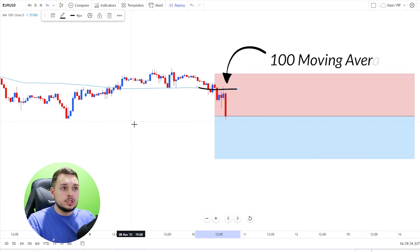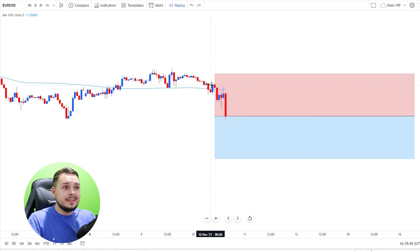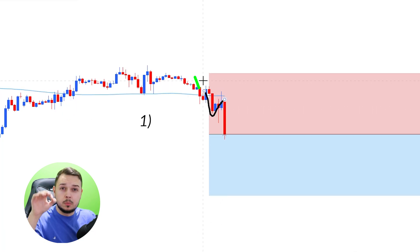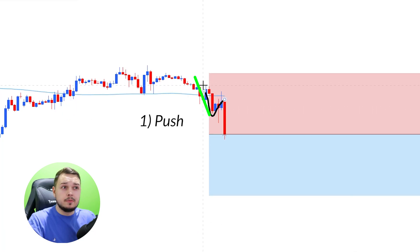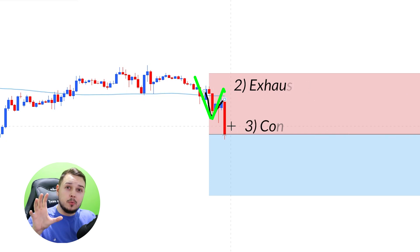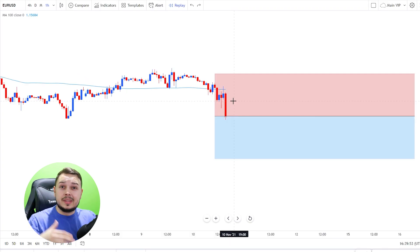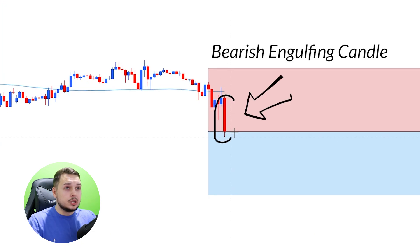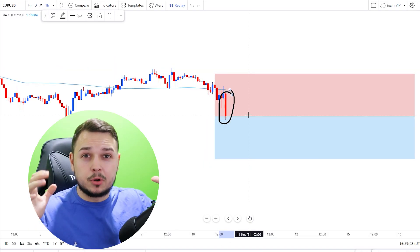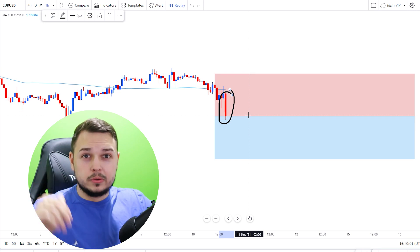Our 100 moving average is above the candlesticks at the moment. We recently had a push-exhaustion scenario — a push through the moving average, an exhaustion back to the moving average — and now we are heading towards the downside again, with the addition of a bearish engulfing candlestick. This shows that selling pressure is strong; we can enter the trade short.